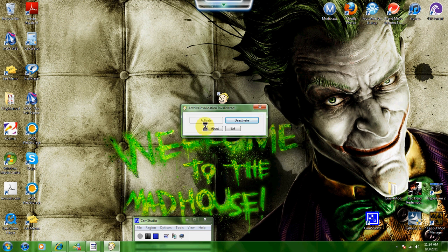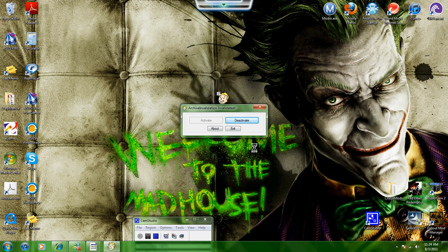Then you click activate. And in the future, if you ever want to deactivate it to disable your textures, just click deactivate. It's really easy.